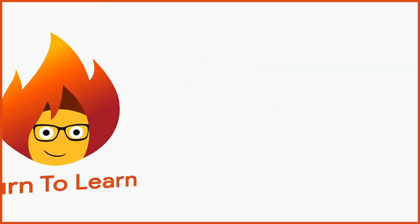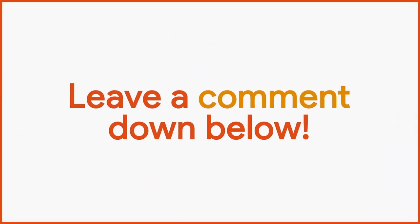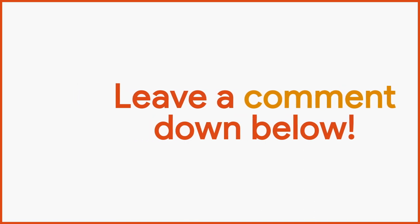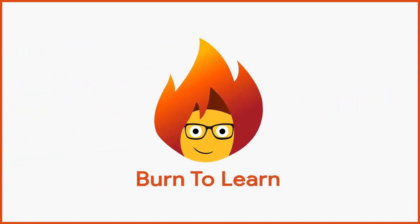Do you have something you want to learn? Let us know what it is with a comment in the section below. This has been Rod from Burn to Learn.